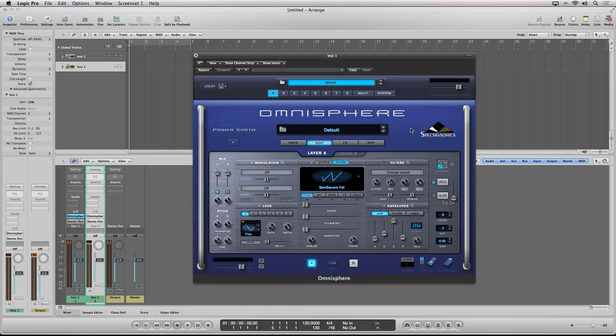And I hope this helps any of you who may have been running into performance issues. This is Robert Anthony for Audio Tuts Plus. Thanks for watching.